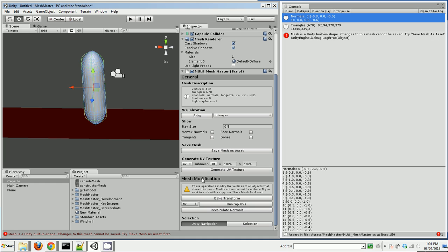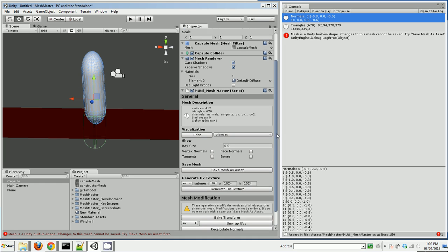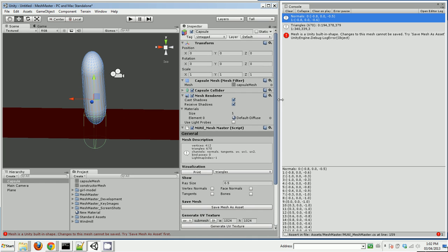So I've saved this as an asset. And then I click Bake Transform. Now look what happens here. This looks exactly the same as it did, but the position has gone back to 0,0, the rotation has gone back to 0,0, the scale has gone back to 0,0.